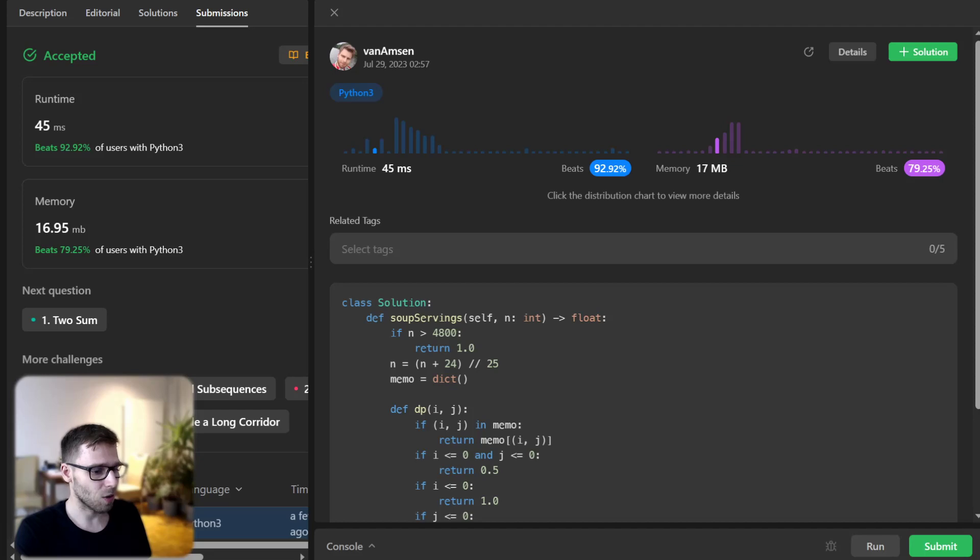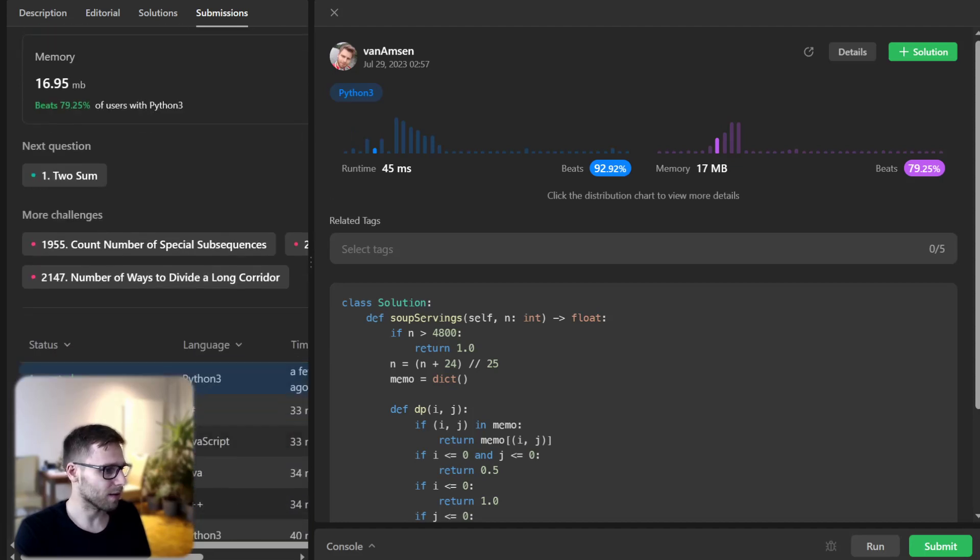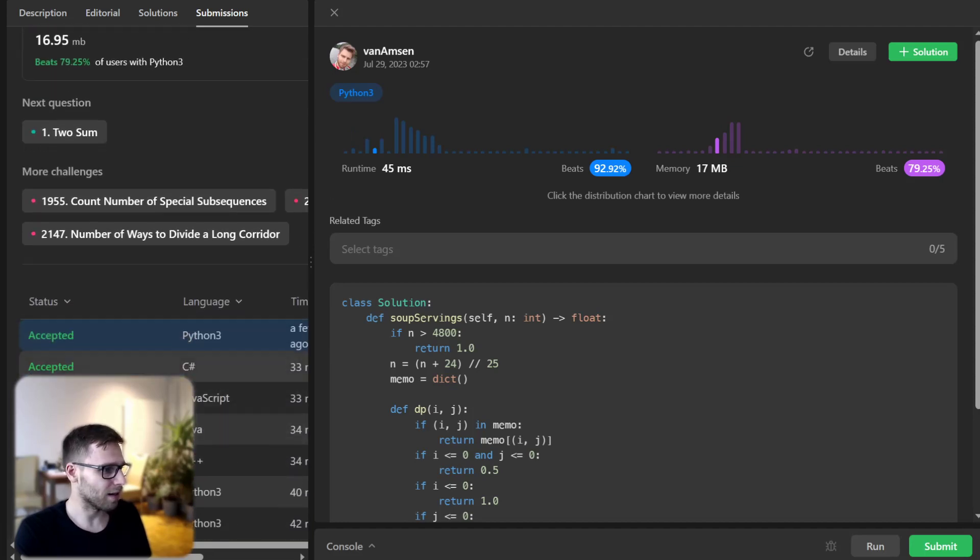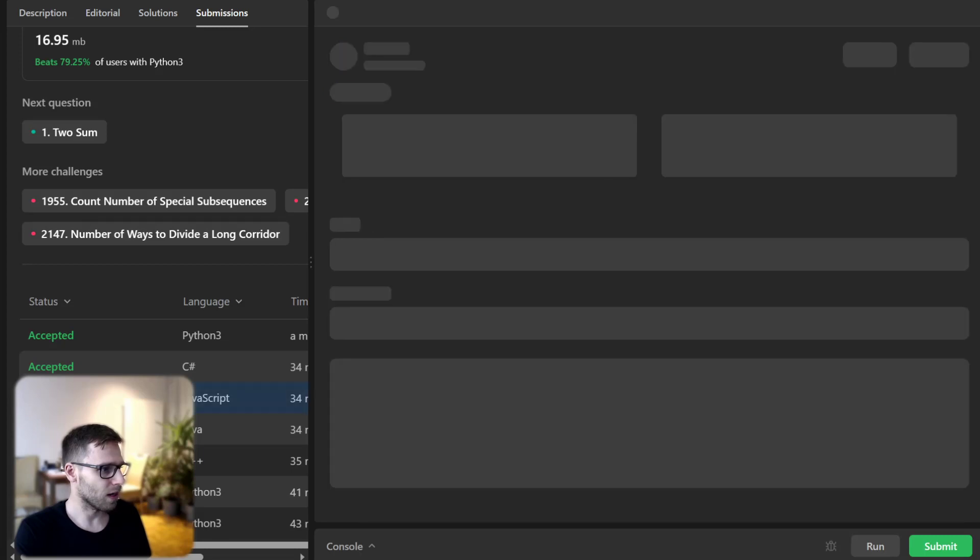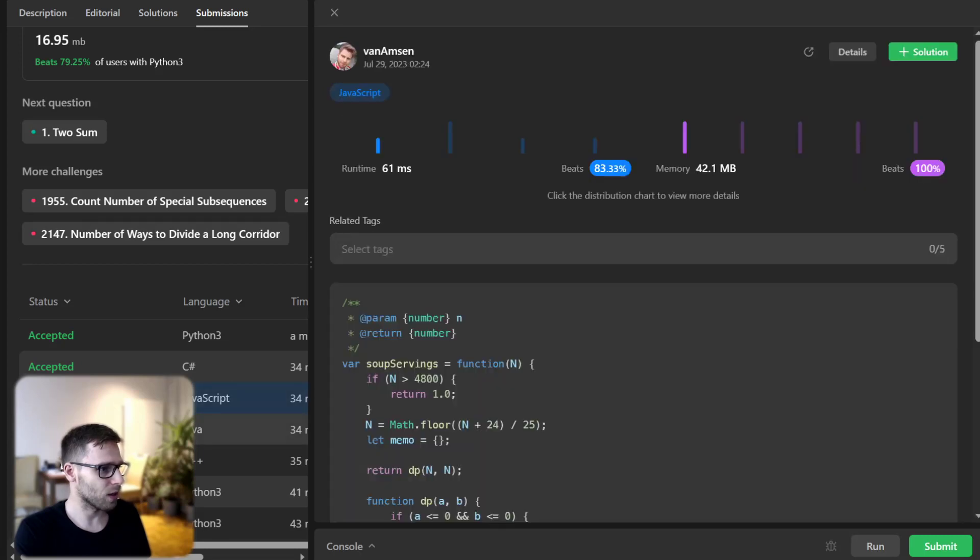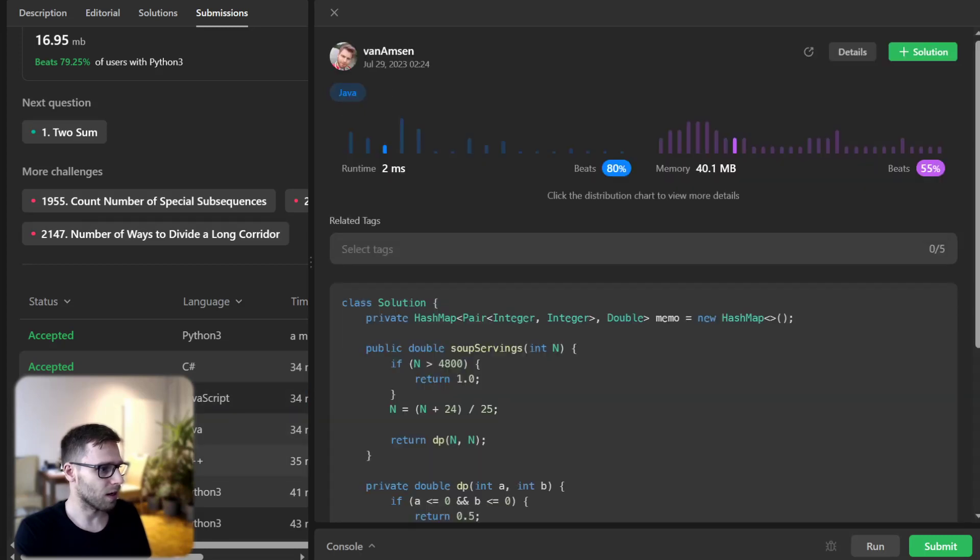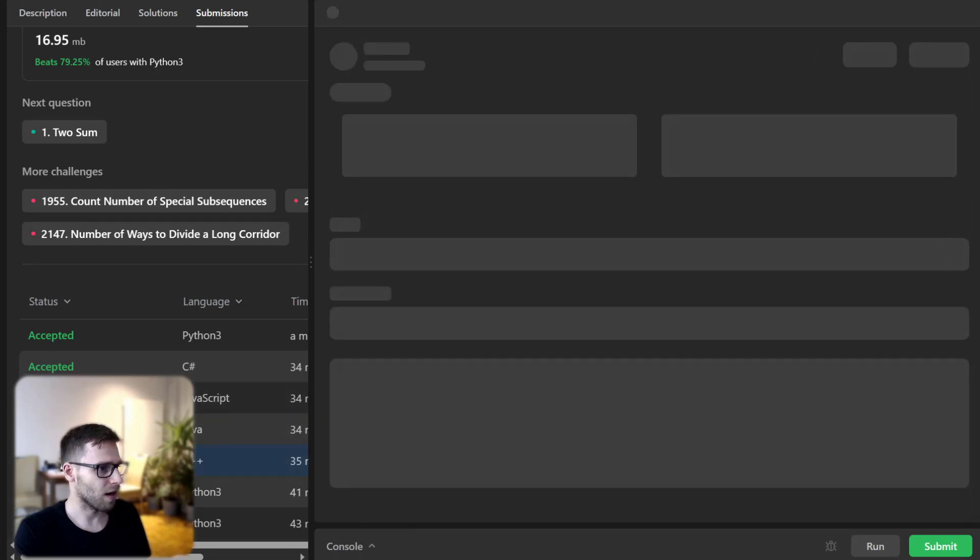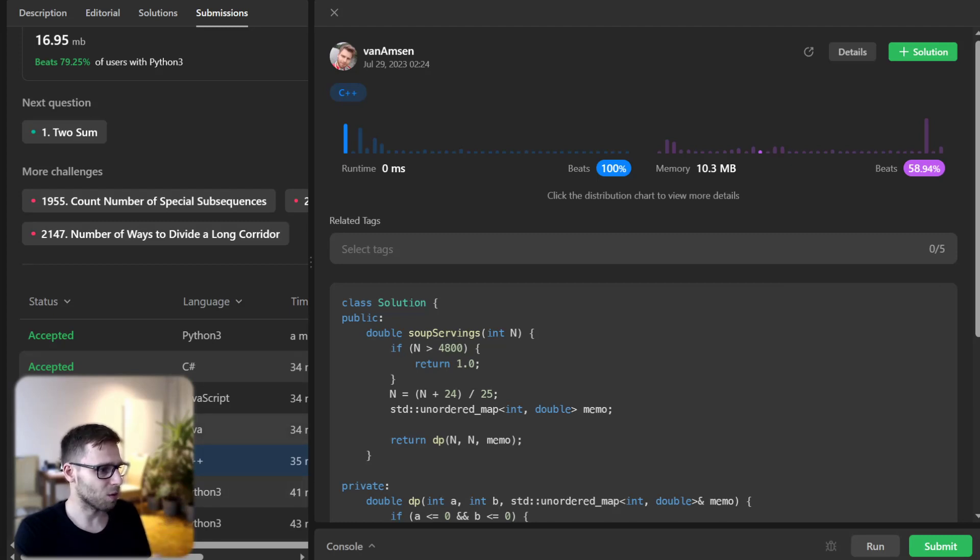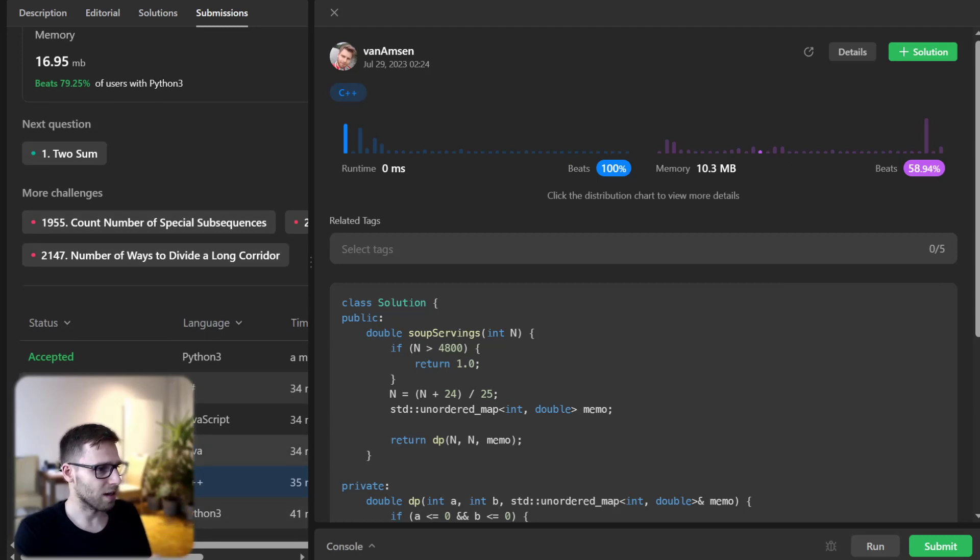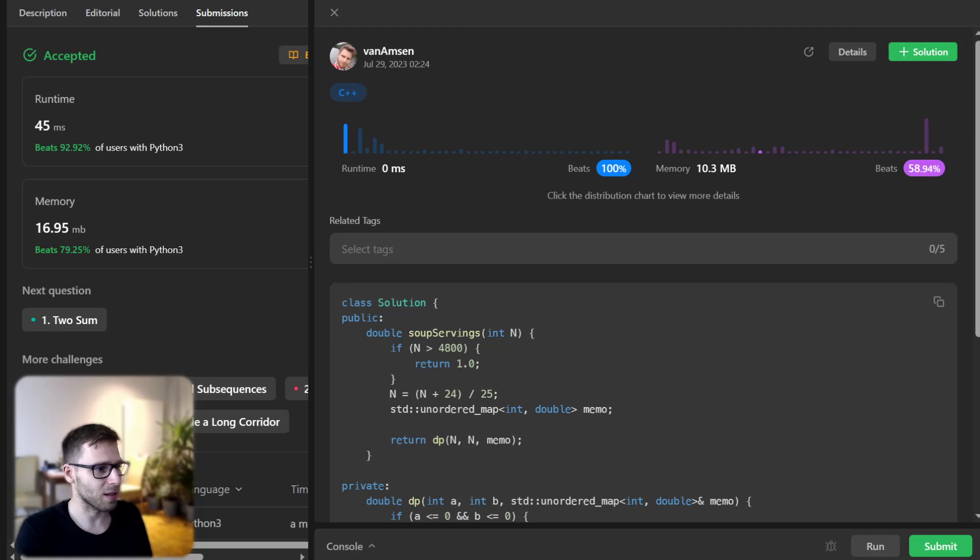So we solved it also in C sharp, JavaScript, Java, and C++. So yeah, C++ implementation is quite fast. So it beats 100%. So really good.